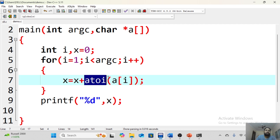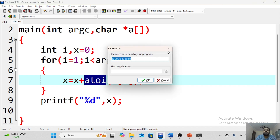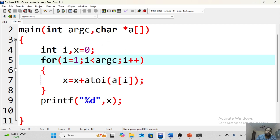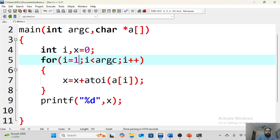To summarize: you can complete entire array programs using command line arguments. The key things to remember are: use atoi to convert inputs from string format to integer format, start your for loop from index 1 because index 0 stores the file location of the program, and argc counts how many input values you have provided, which serves as the loop limit. Hope you understood what command line arguments are. Thank you.